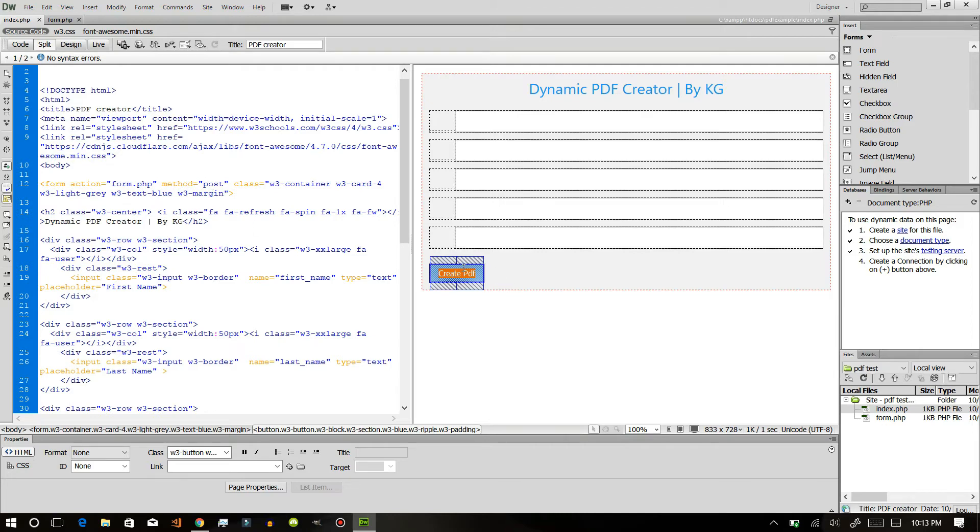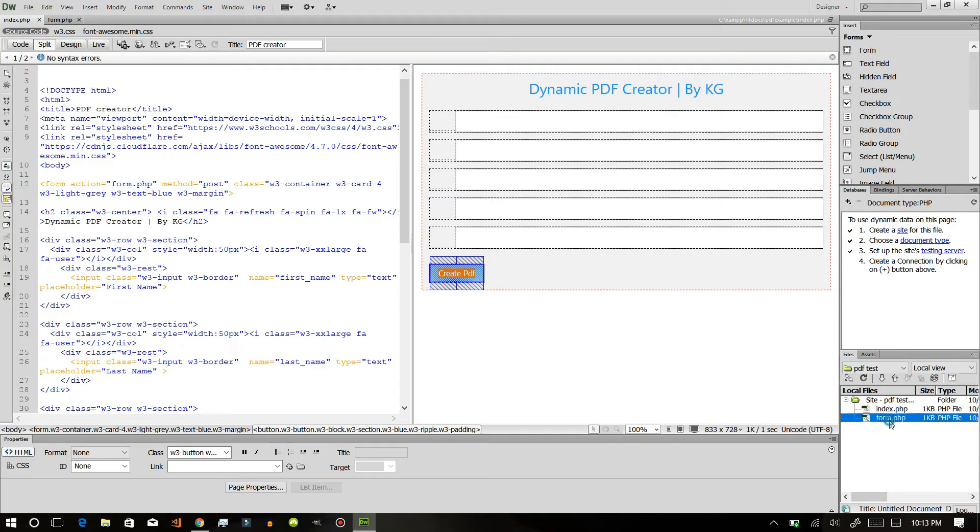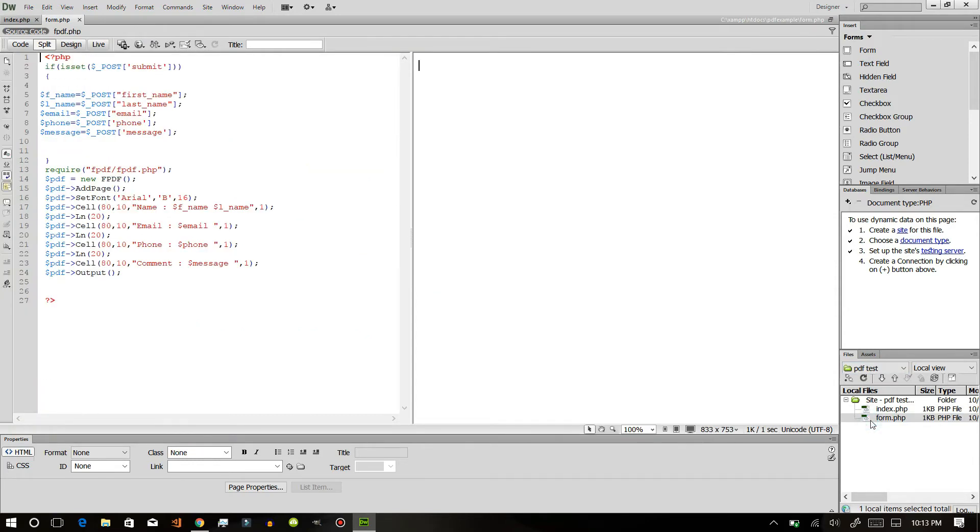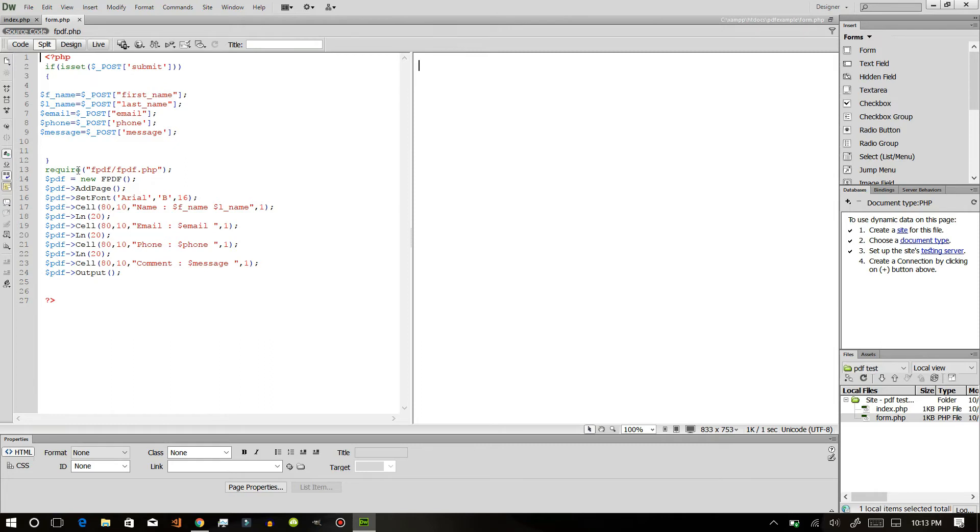Now after that, we will create a new form called form.php and in here we will create a PHP function where the previously sent data will be posted.